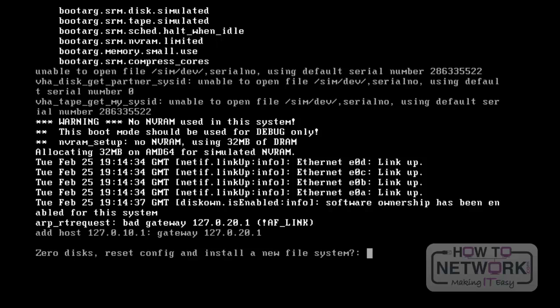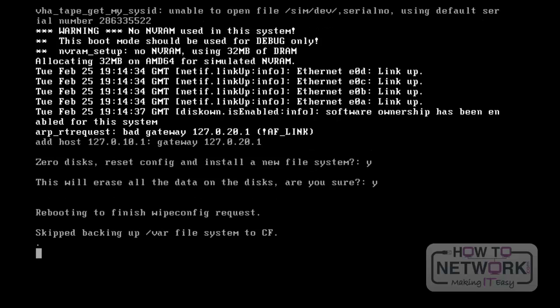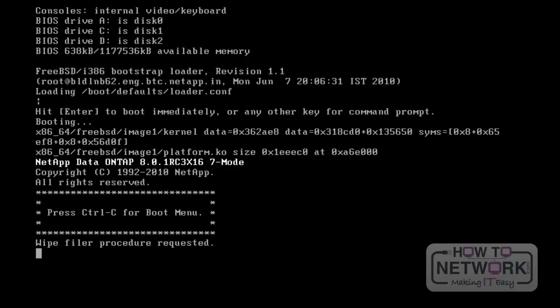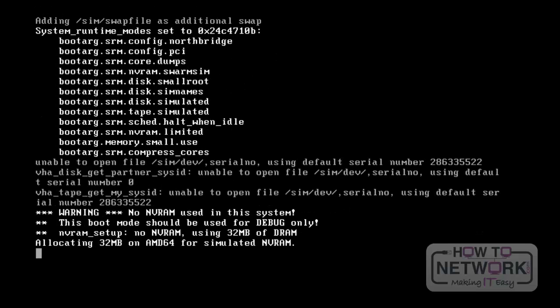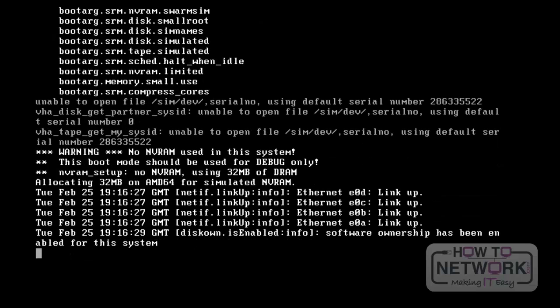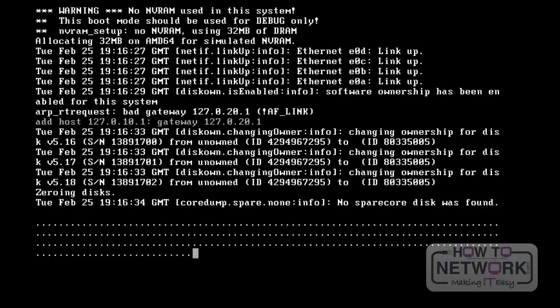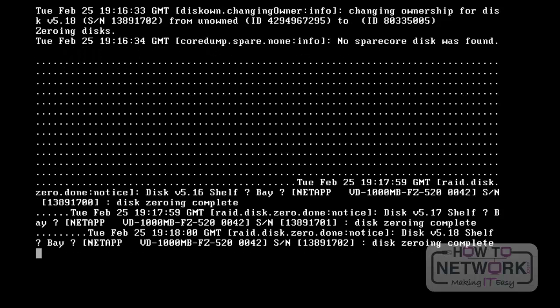Here, it will ask whether we need to zero the disks. Disk zeroing will be discussed in future sessions. Press Y to continue — it will erase all the data on the disks. Press Y to continue. Now it will reboot the Data ONTAP. After the reboot, there is no need to press Ctrl-C. The process of zeroing the disk is happening now. We will discuss the zeroing of disks and the reboot process of Data ONTAP in future sessions.